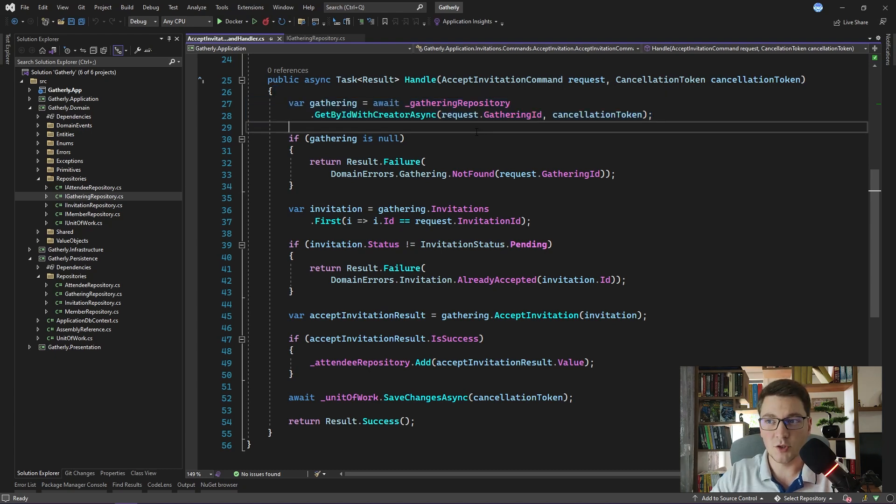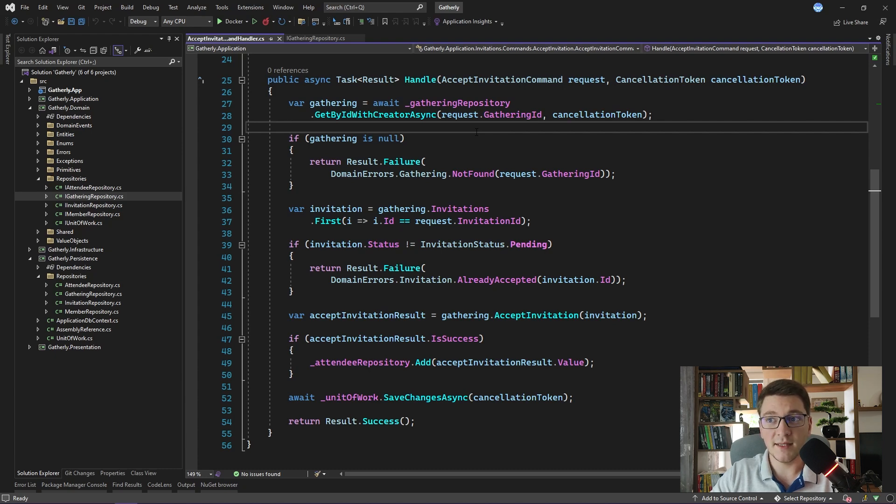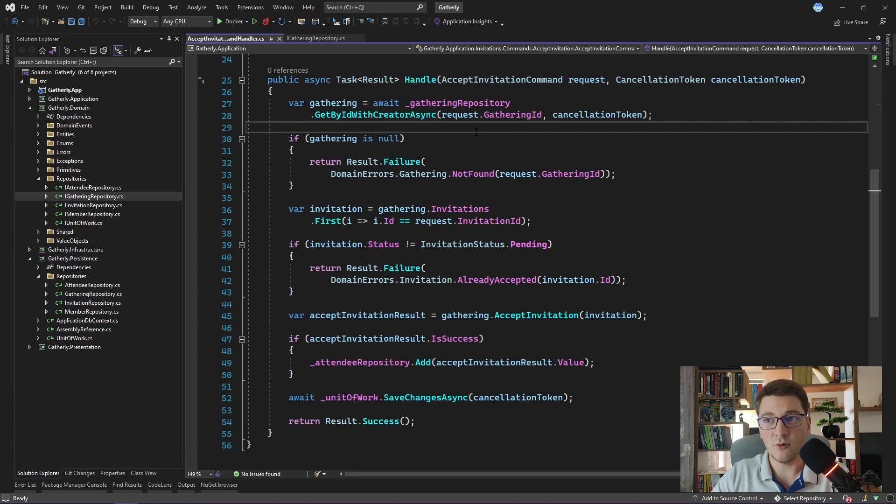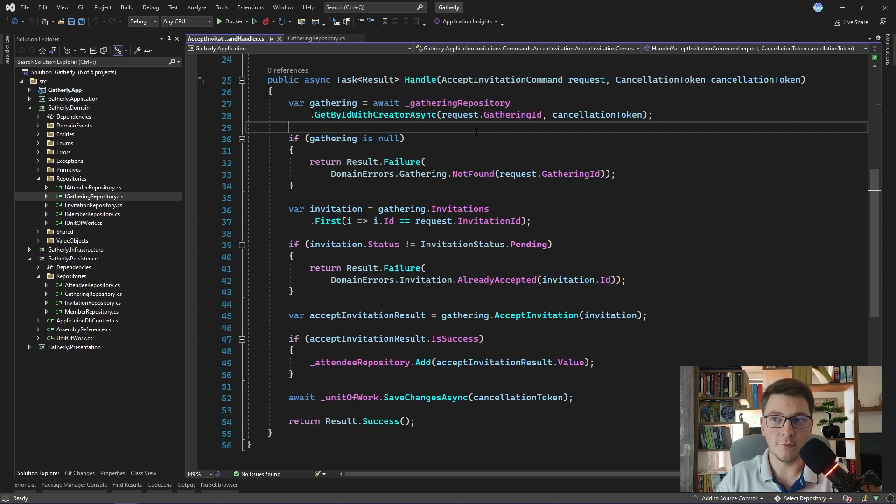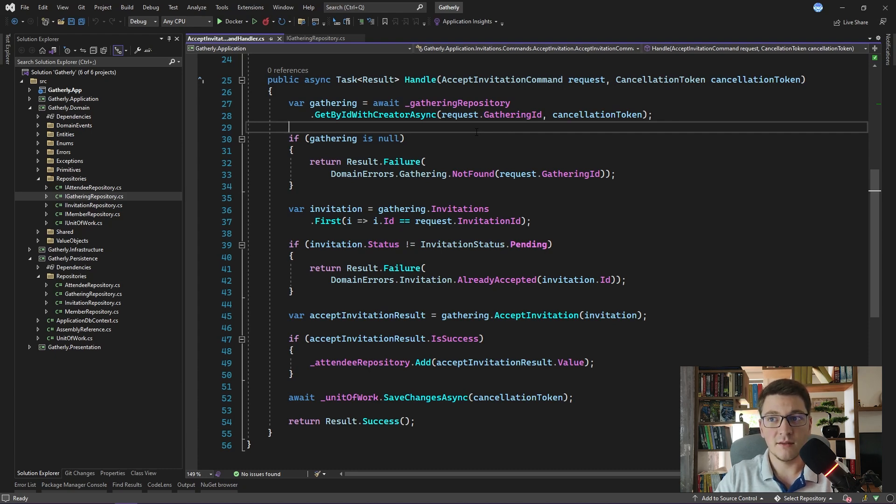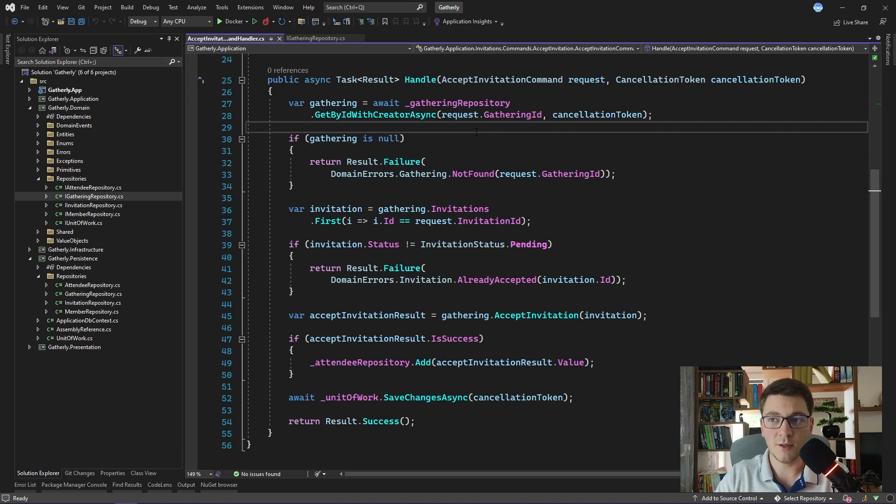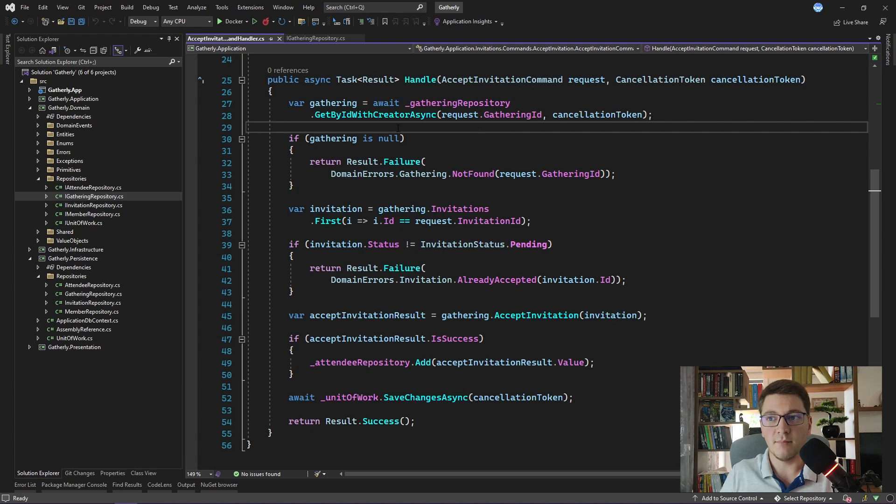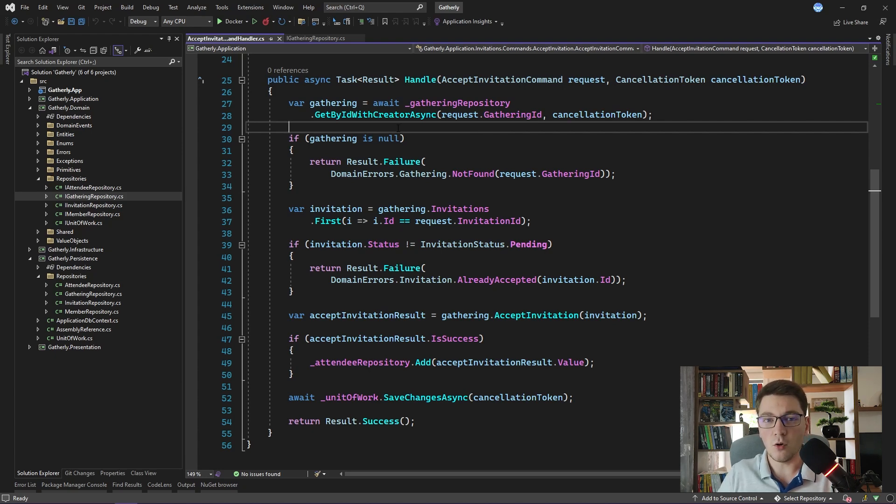The biggest pushback that I hear from other engineers against the repository pattern is that they consider it an unnecessary abstraction. If you are using an ORM, for example Entity Framework core, it already abstracts away the access to the database. The database context represents the unit of work and the actual db sets represent the individual repositories. But this only applies if you actually use the repository pattern for all data access inside of your application.